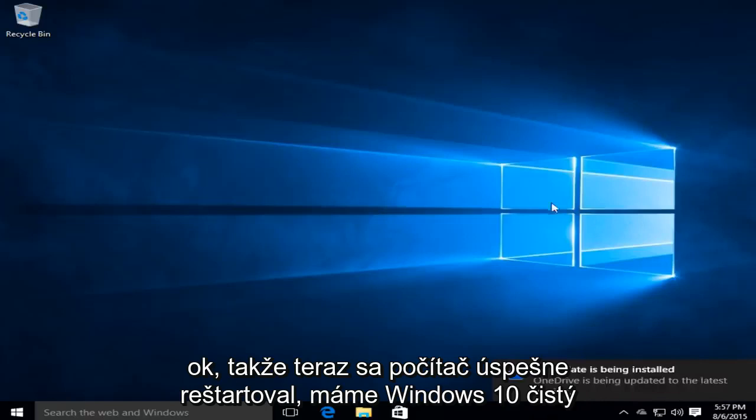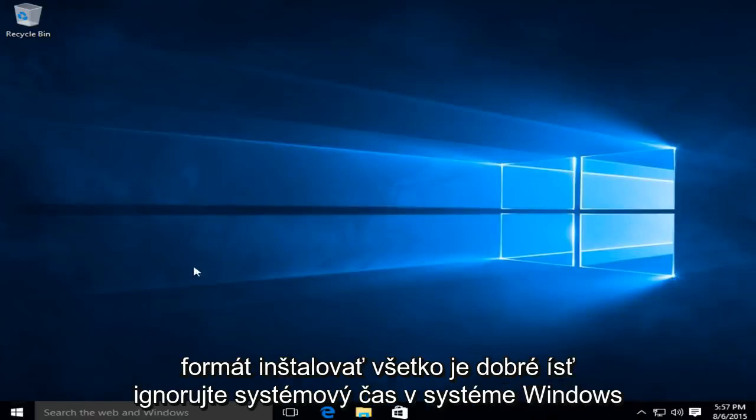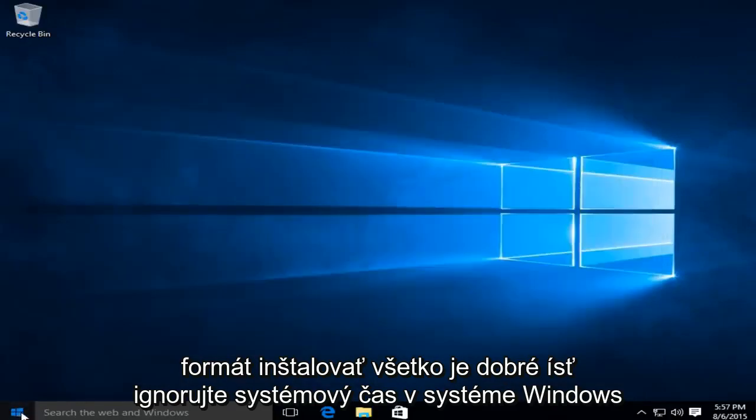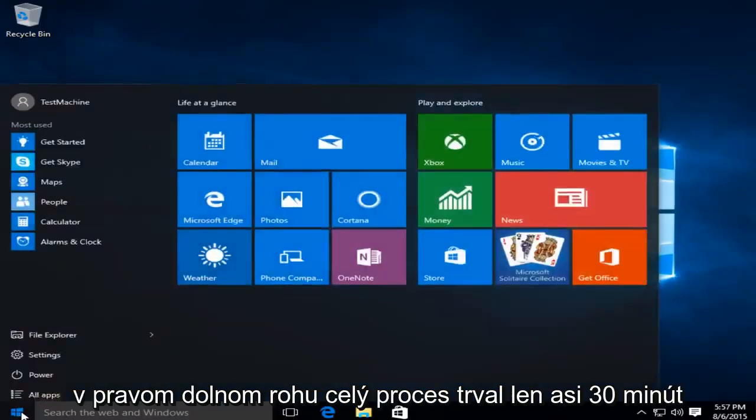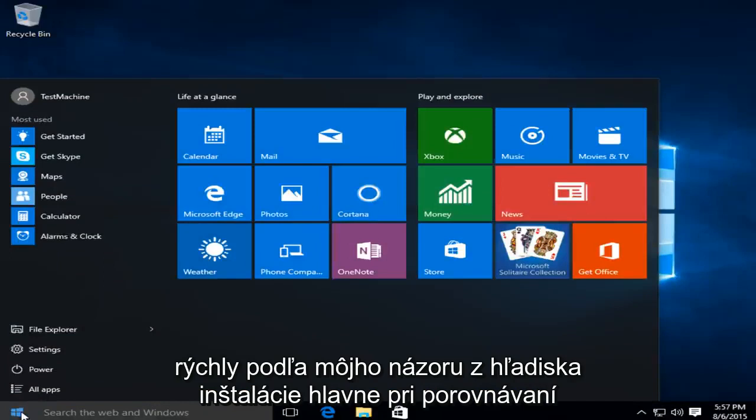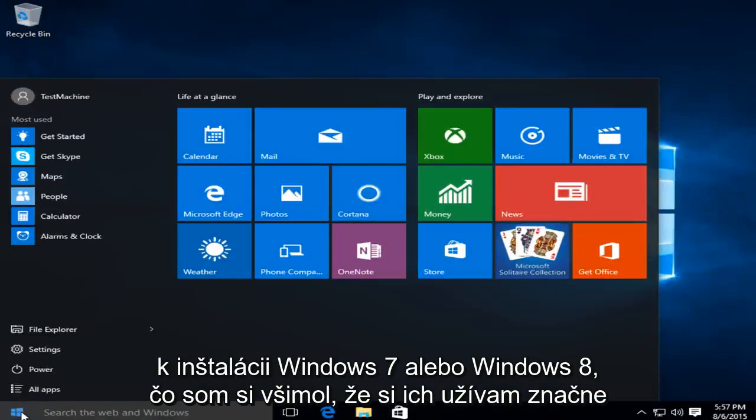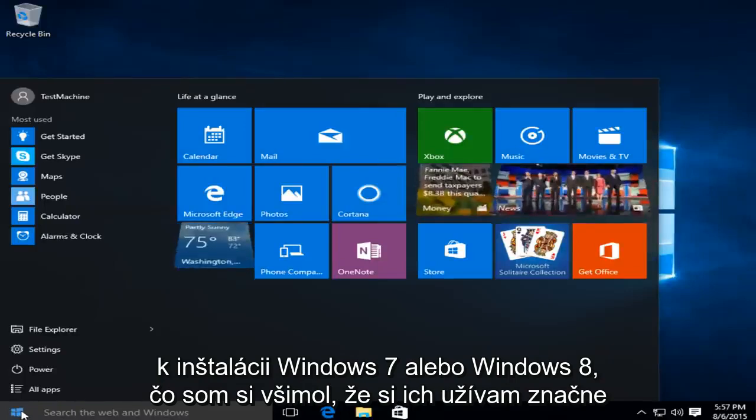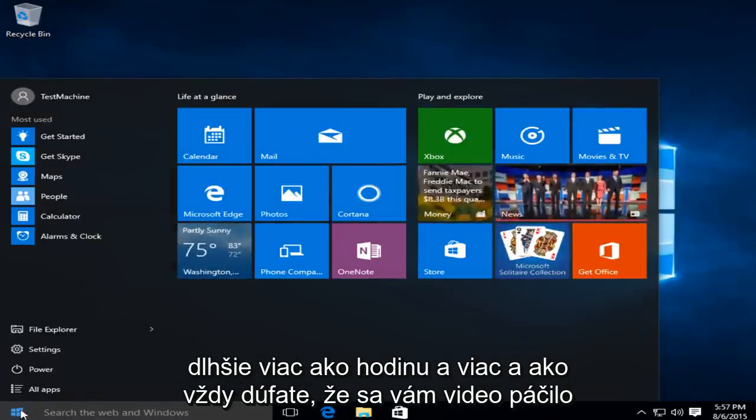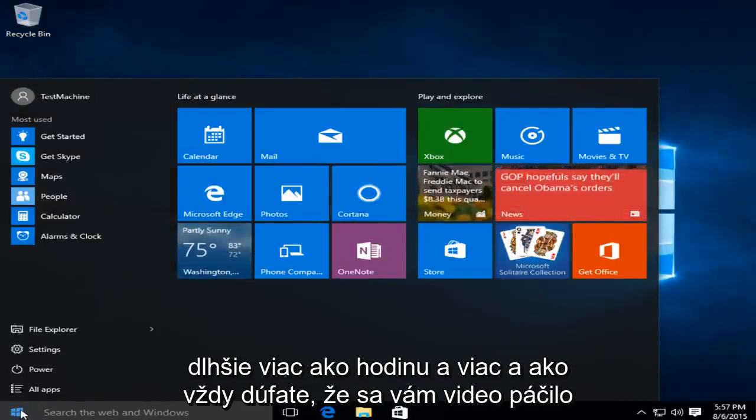Okay, so now the computer has restarted successfully. We have Windows 10, clean format and install. Everything is good to go. Please ignore the system time in the bottom right corner. The whole process only took about 30 minutes or so, so very quick in my opinion in terms of installation, especially when comparing to installing Windows 7 or Windows 8, which I've noticed to take considerably longer, upwards of an hour or more.